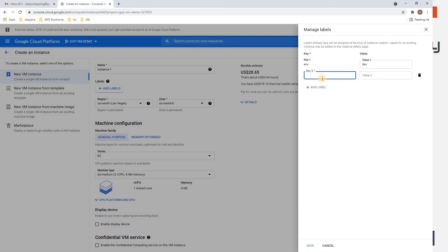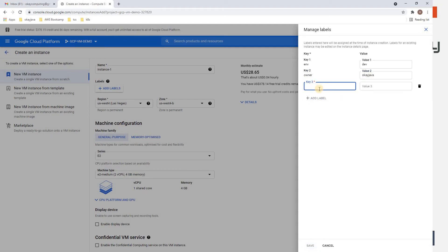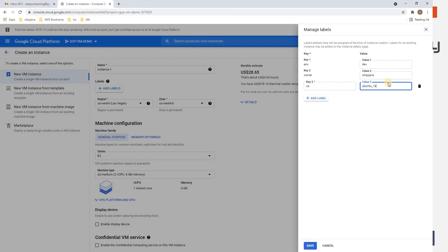Let's add one more tag called 'owner'. It's good practice to add tags. Also add an OS tag — say Ubuntu 18. Save.